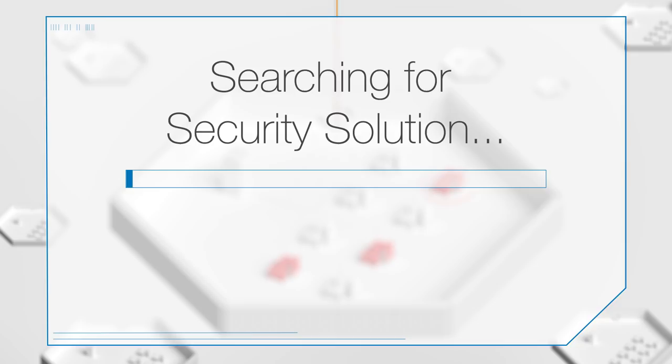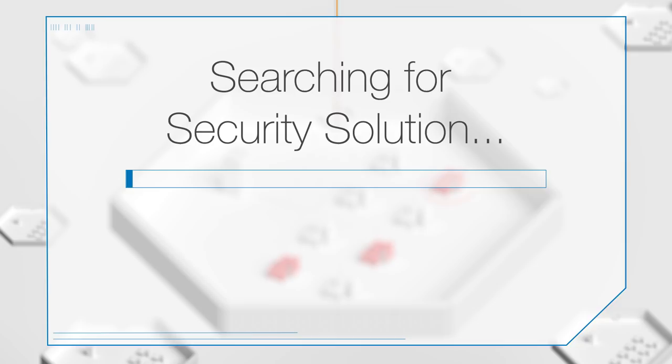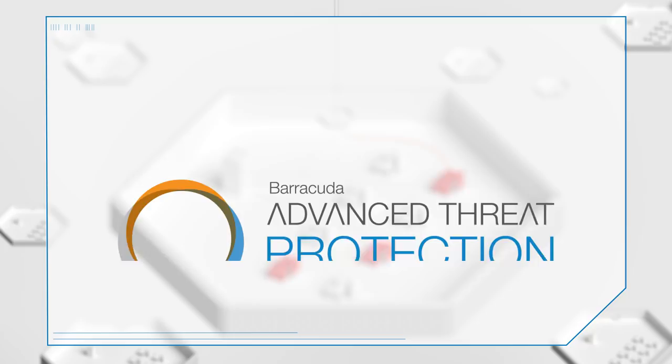You also need more dynamic security. You need security that learns, evolves, and shares threat information across vectors. You need Barracuda Advanced Threat Protection.